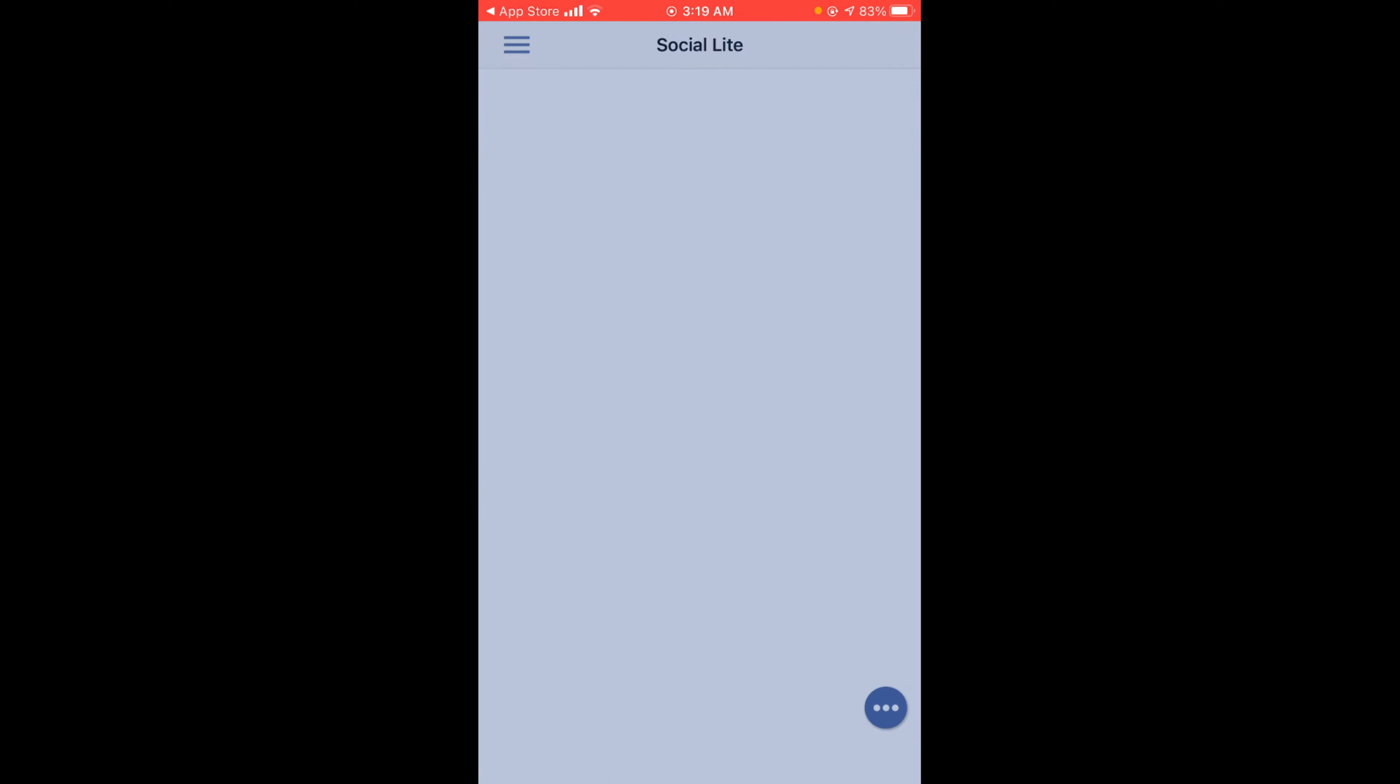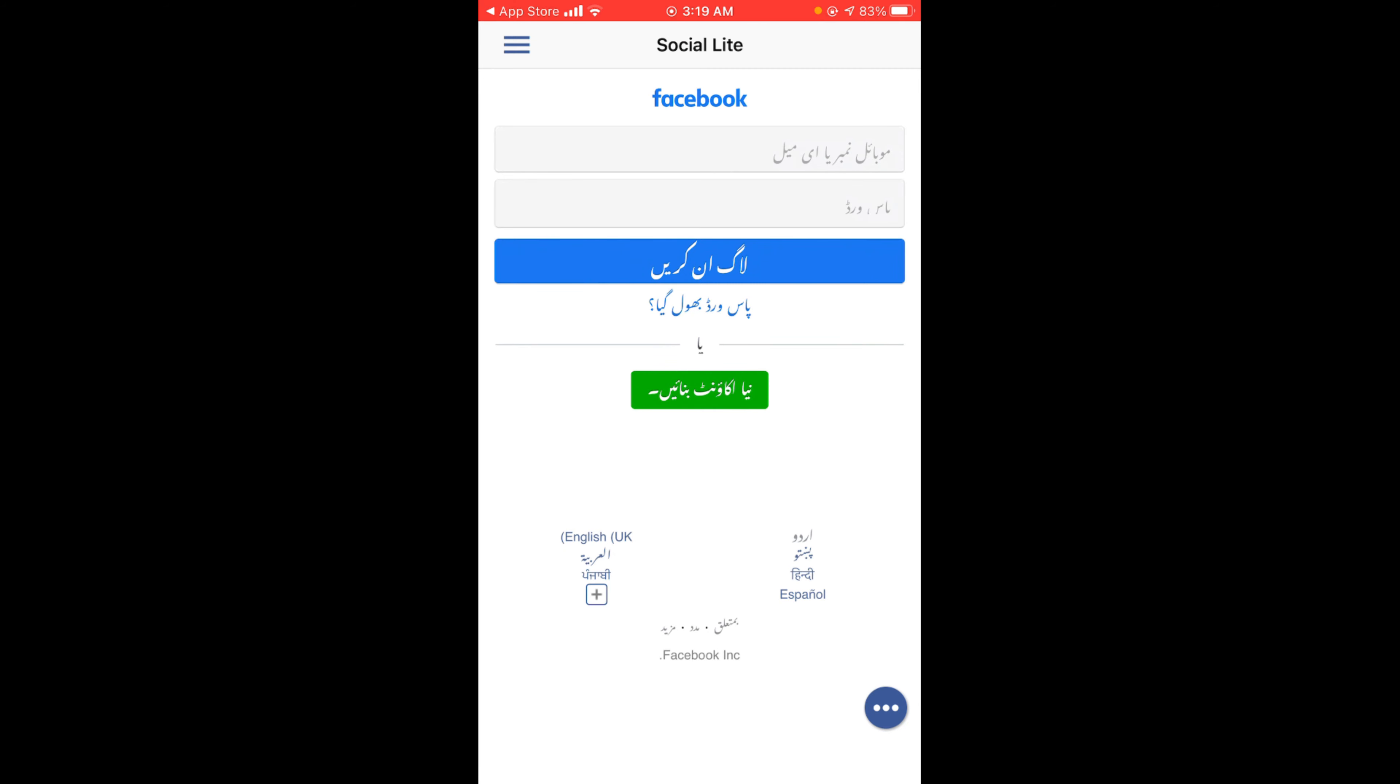Tap on Open. So this was the process by which you can install Facebook Lite on iPhone.